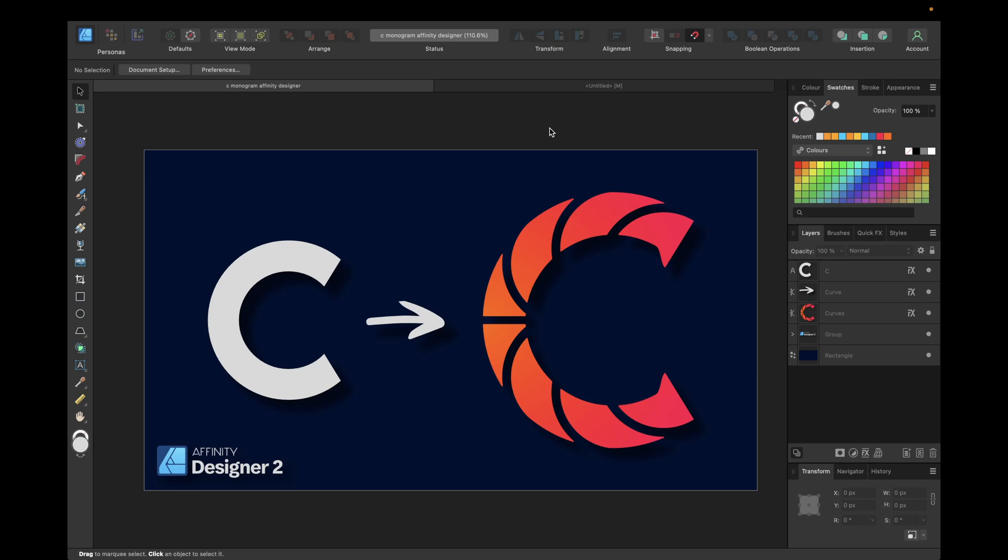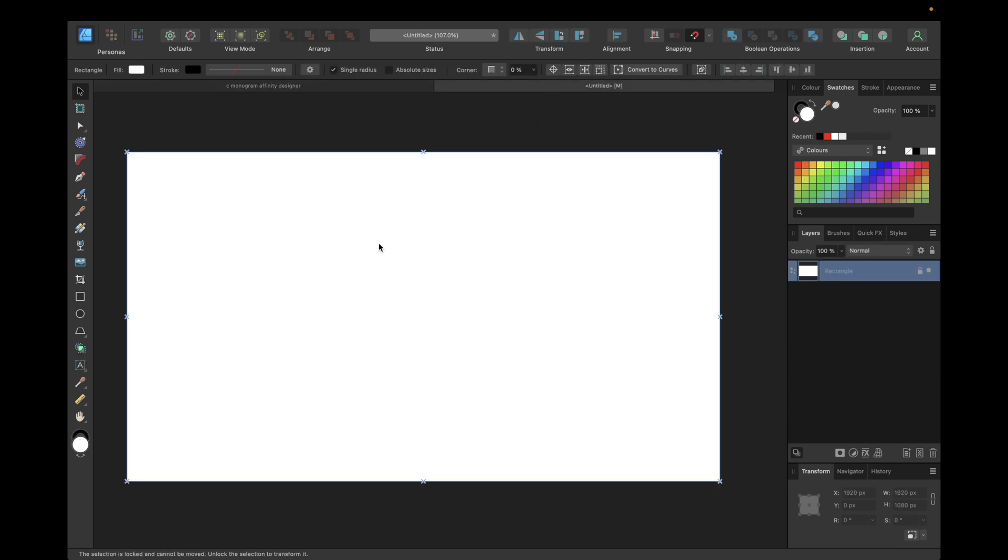Hey guys, in today's tutorial we are creating this cool C monochrome logo you see right here with Affinity Designer version 2 and its new shape builder tool. To start, we need a new clean document.